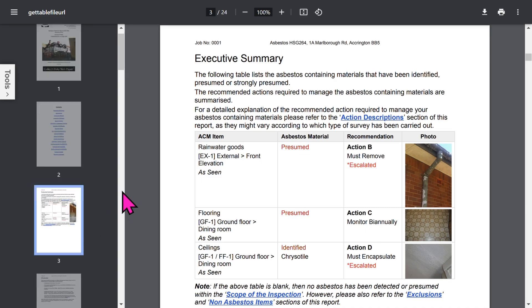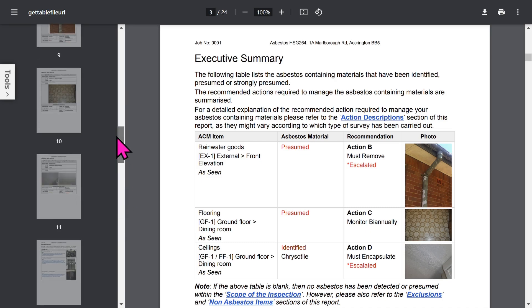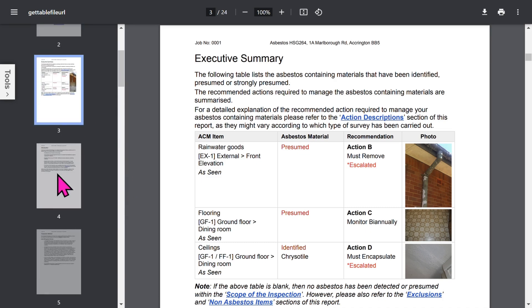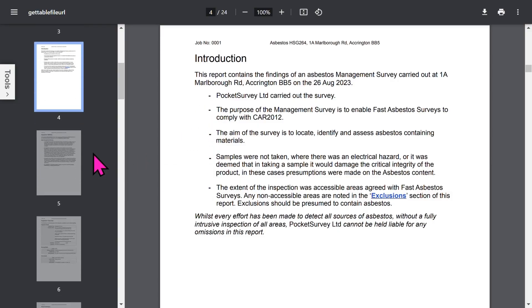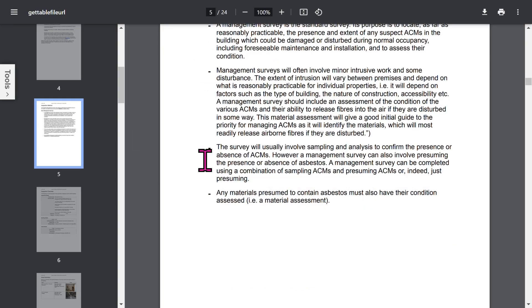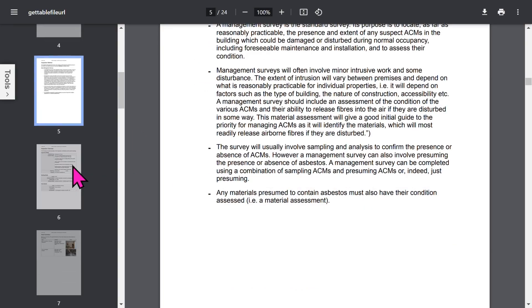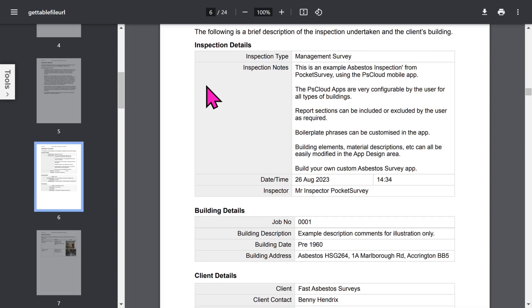The executive summary shows identified and presumed asbestos items in priority order. There's an introduction page, and all these phrases can be edited within the app. The inspection method section has different boilerplate text depending on what type of survey you did. The overview section shows inspection details, building details, and optional client details.